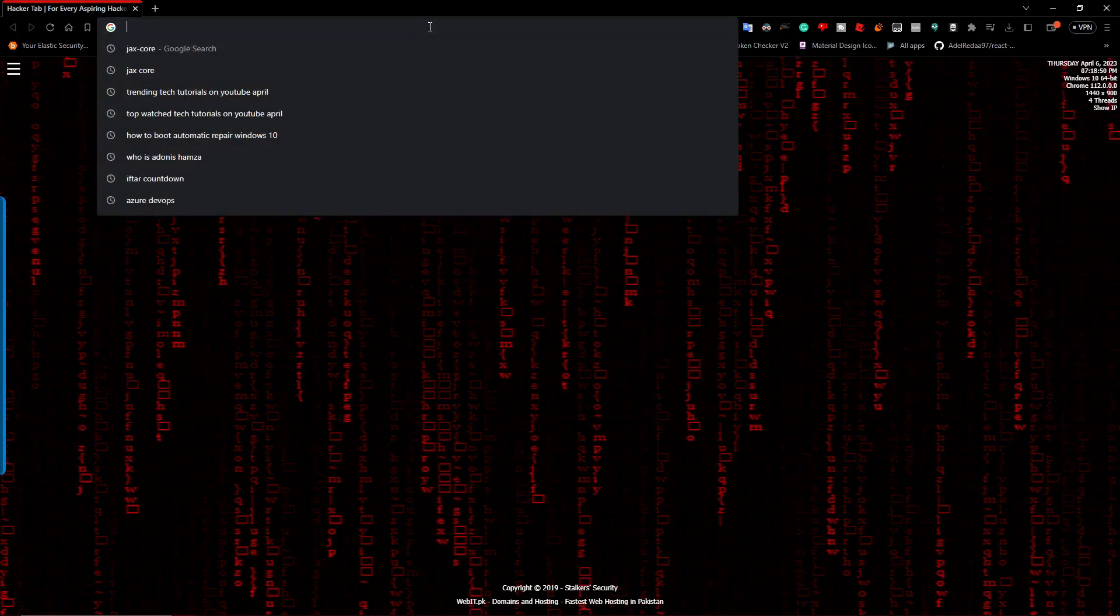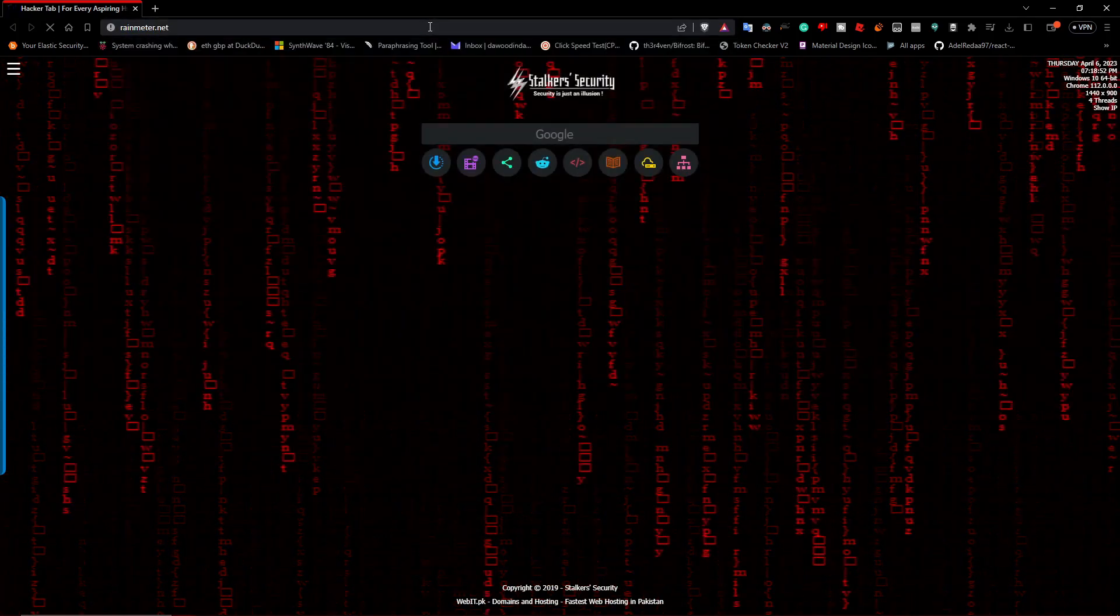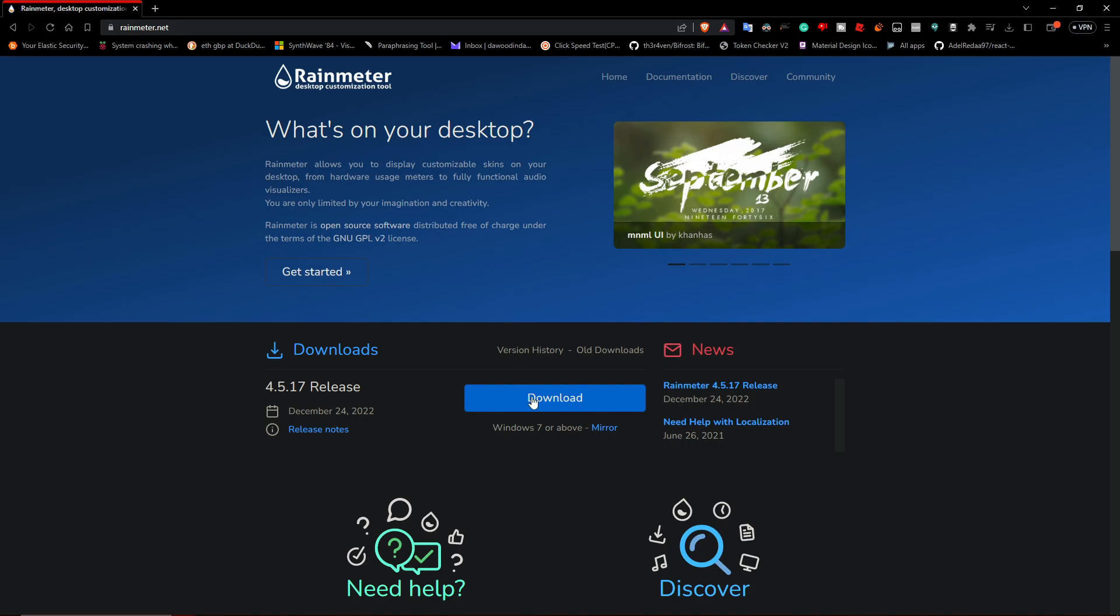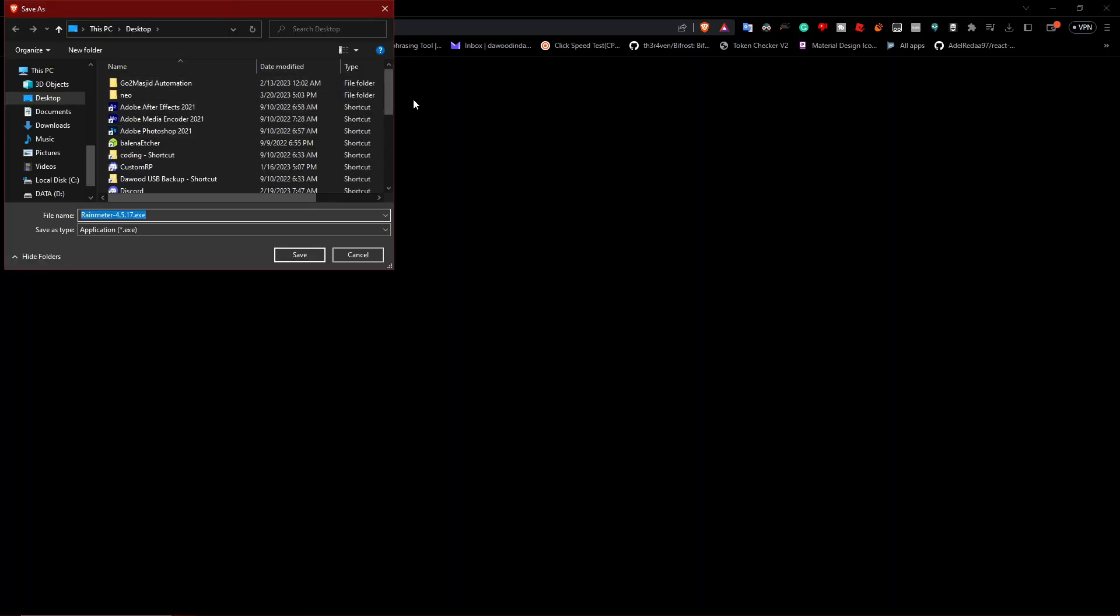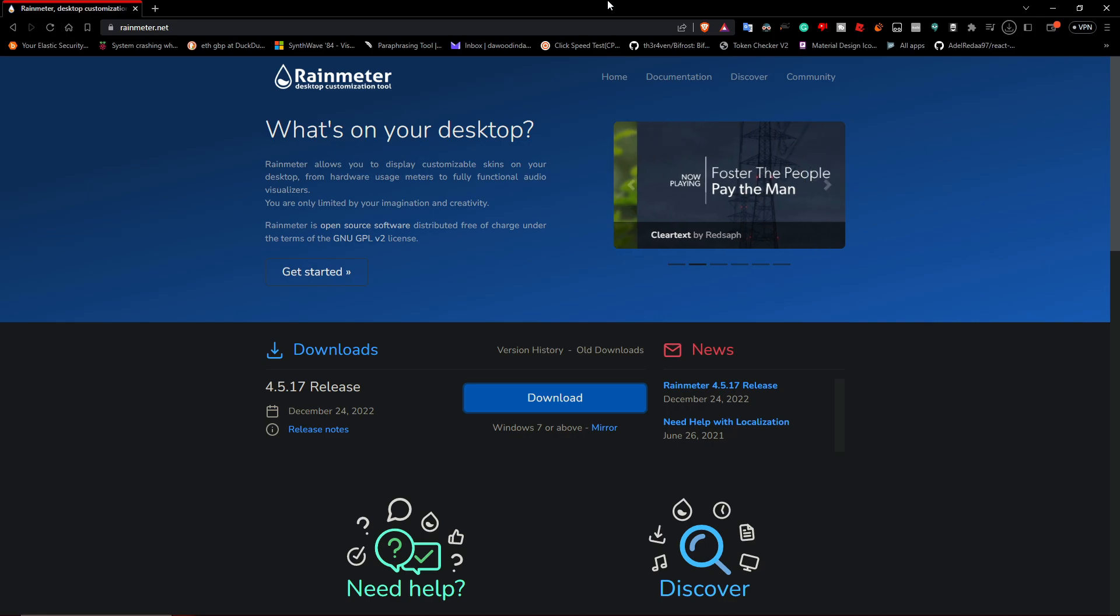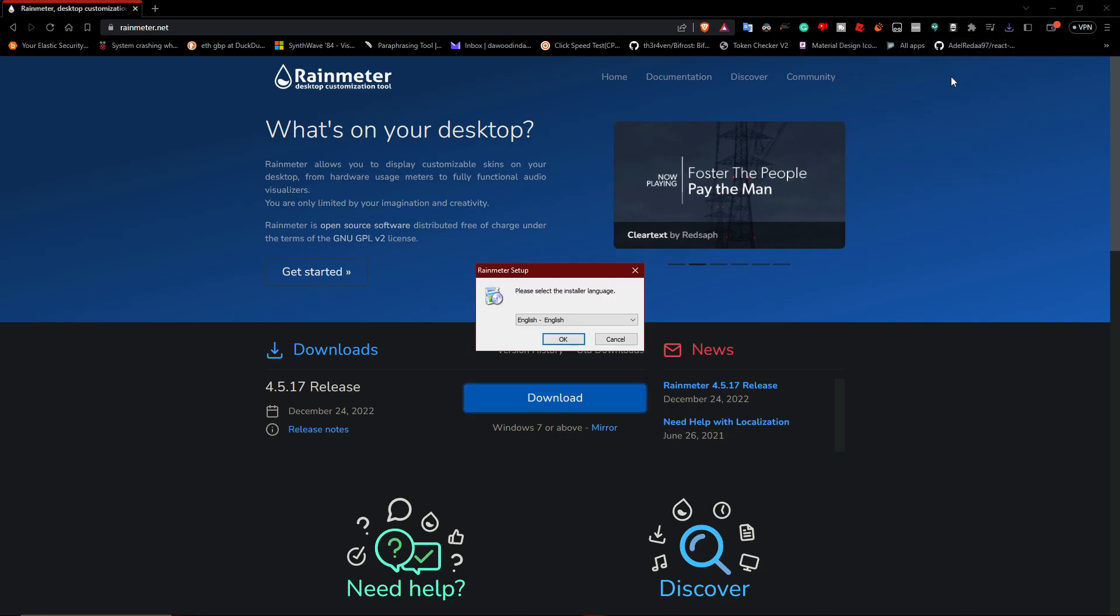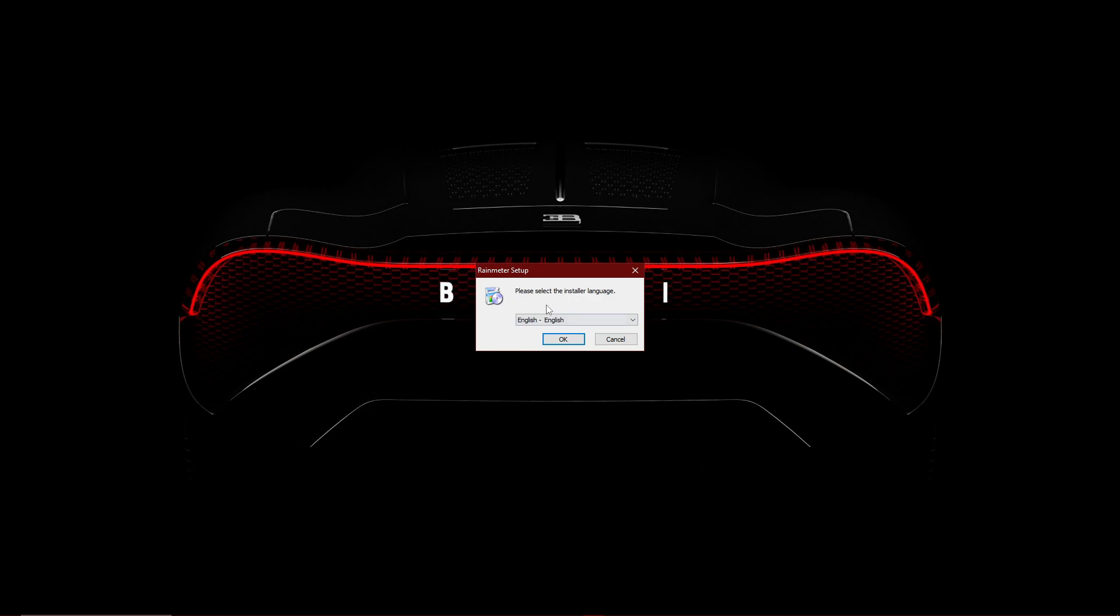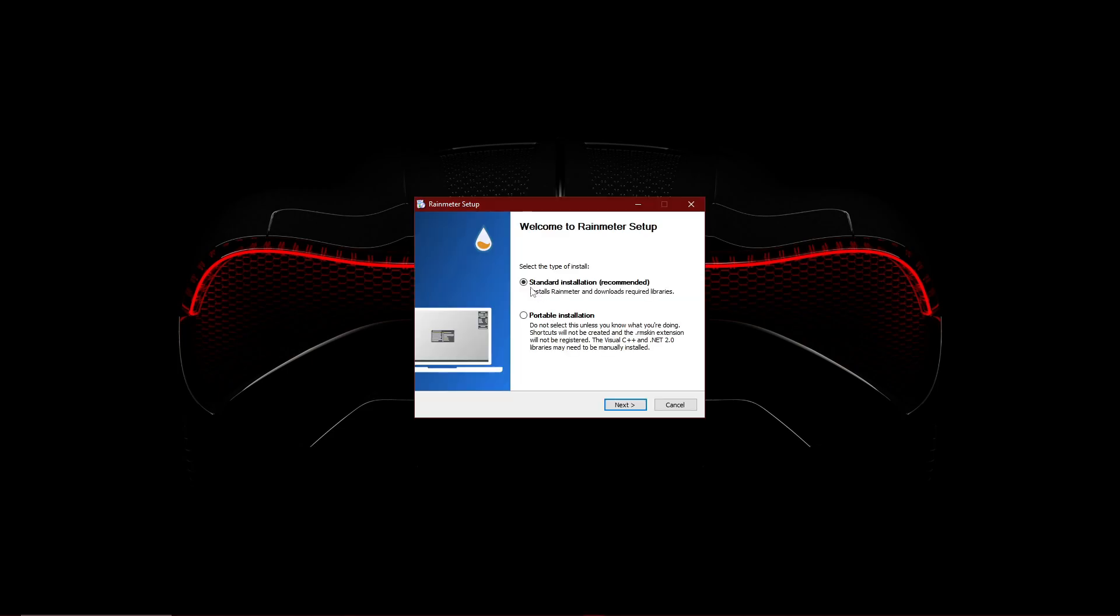Just search up rainmeter.net and click on download and save it to wherever you want. Let's save it to desktop. Now once you open it, Rainmeter setup, click on okay.